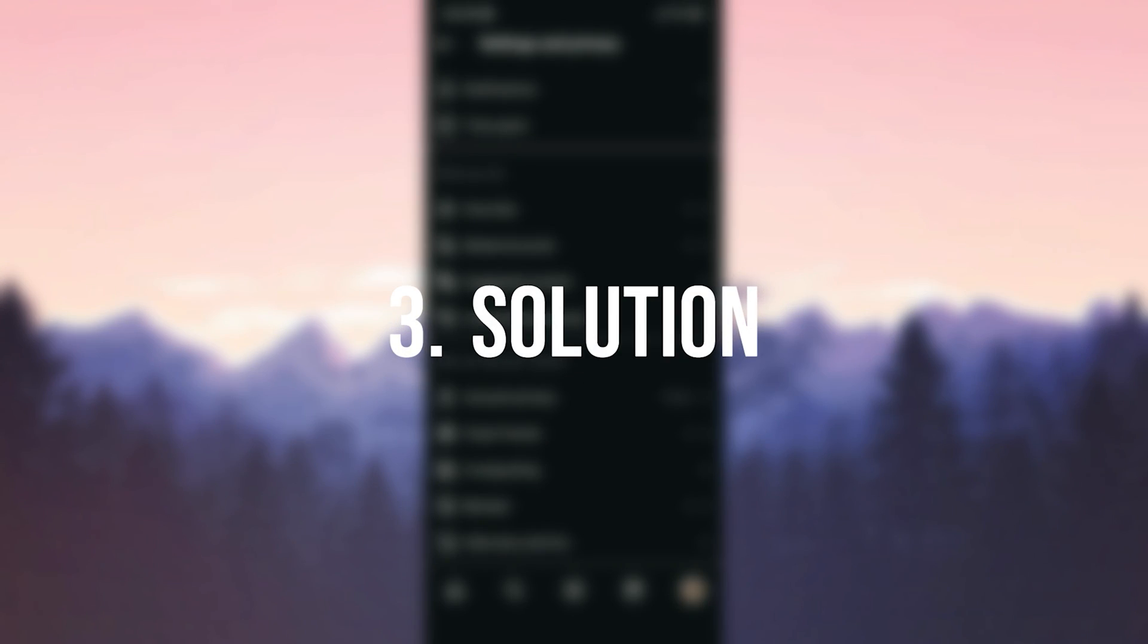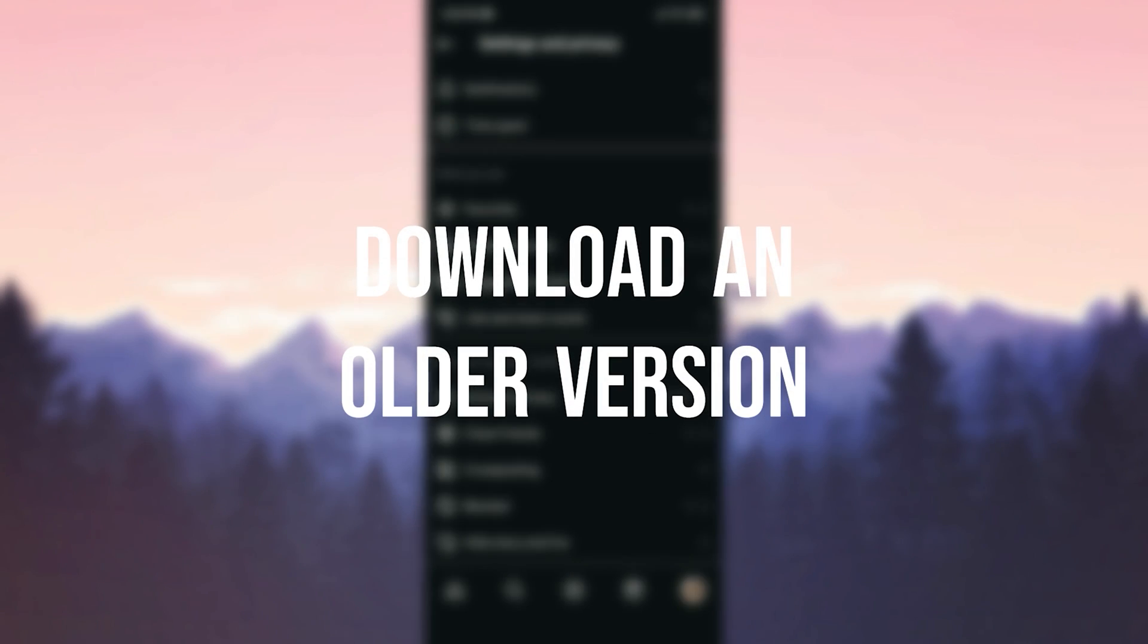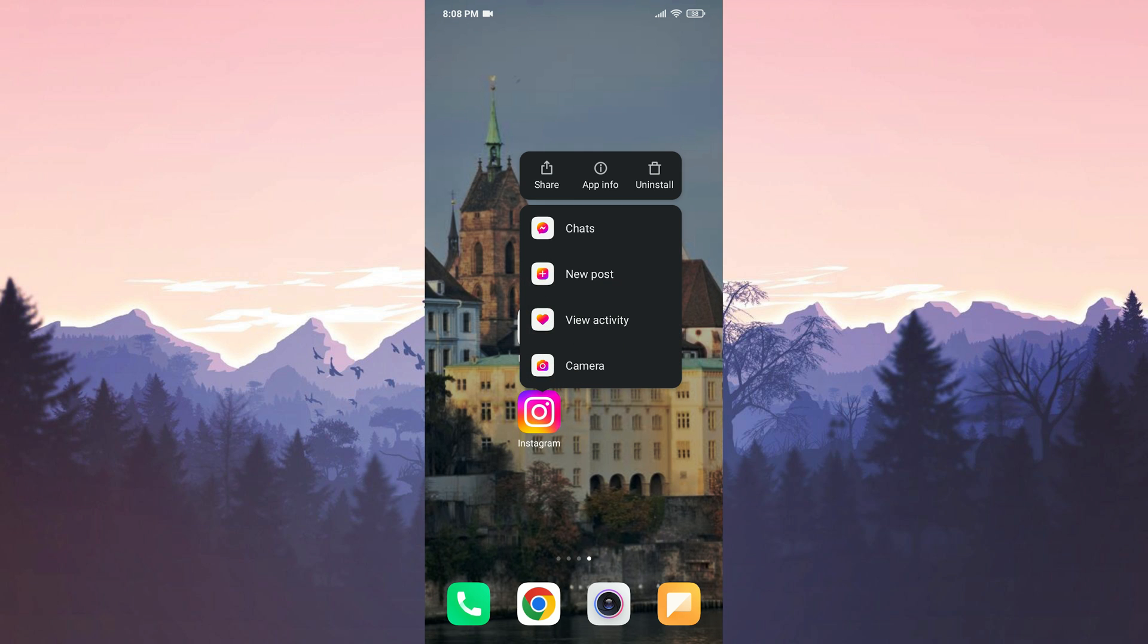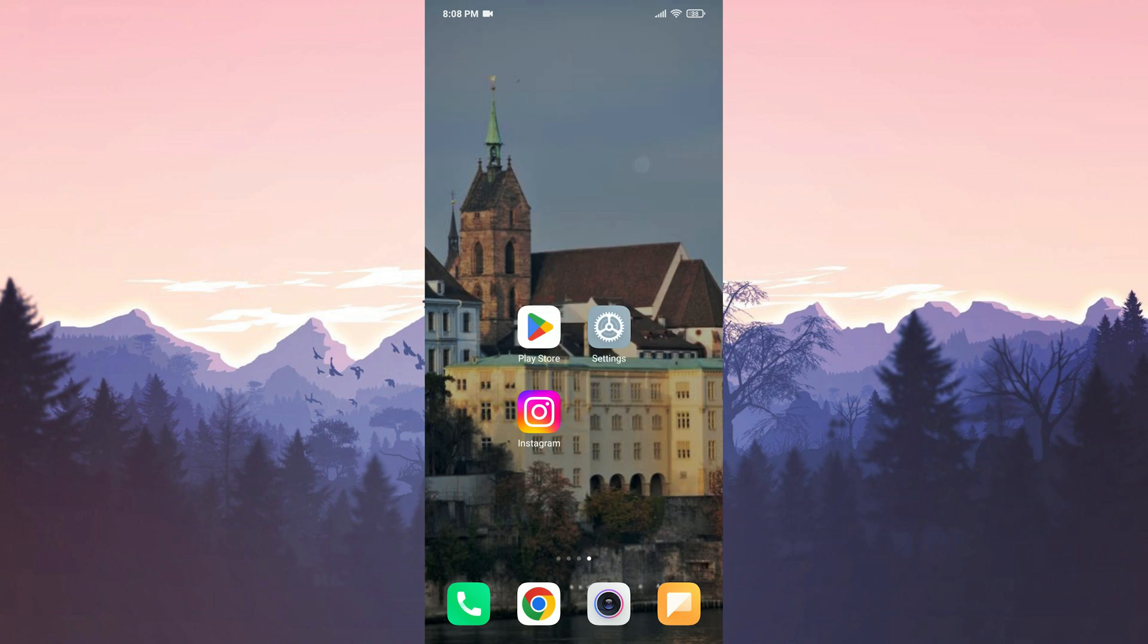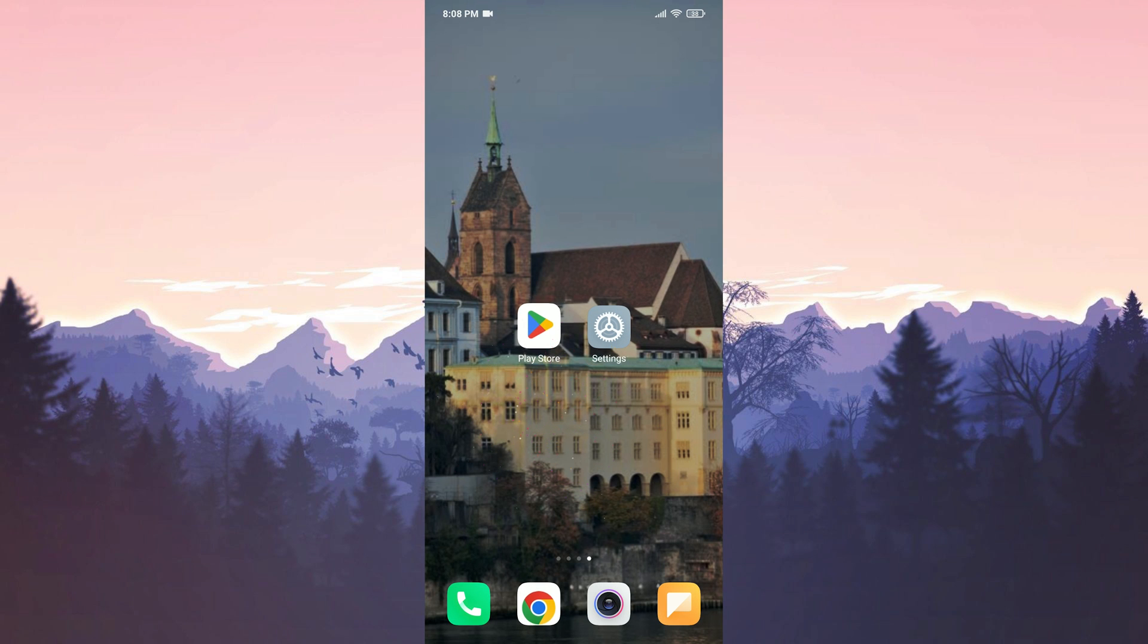The third solution is to download an older version. The problem may be caused by the latest update. If this is the case, downloading the old version of Instagram may solve the problem. Before downloading the old version, we uninstall the up-to-date Instagram from our device.